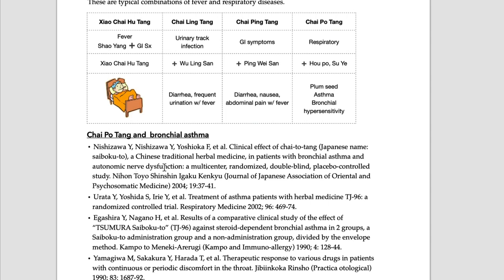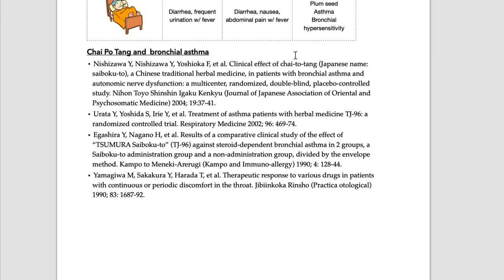It is a common reason for chronic coughing, very severe chronic coughing. The second one is treatment of asthma patients with herbal medicine - this is about Chai Po Tang too. All these articles are about Chai Po Tang - Xiao Chai Hu Tang and Ban Xia Hou Po Tang.